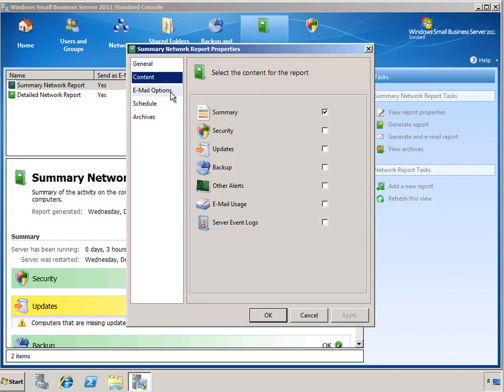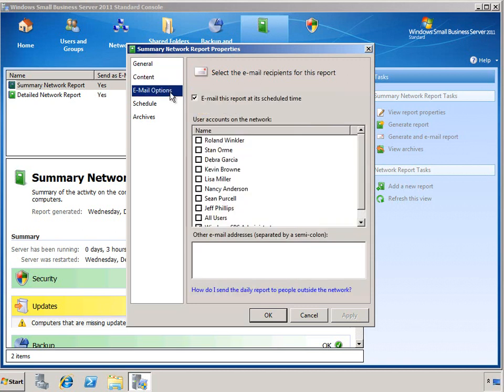Next we have email options for the report. You can choose whether or not this report is emailed as it's generated, and you can also choose which internal SBS network users should receive the report and specify any external users such as Microsoft partners who may be helping maintain and manage the environment.